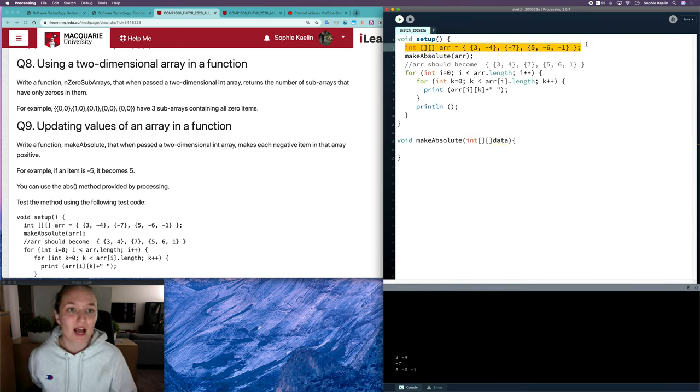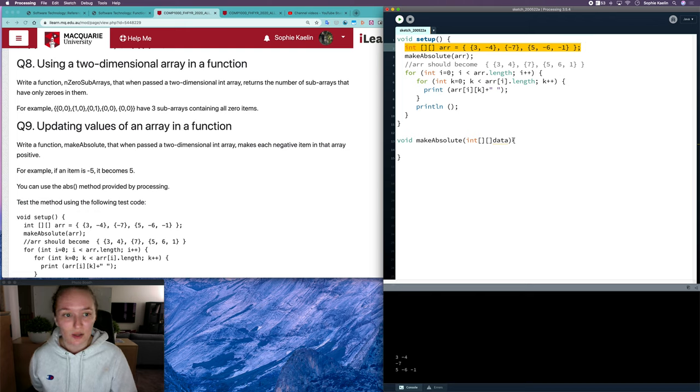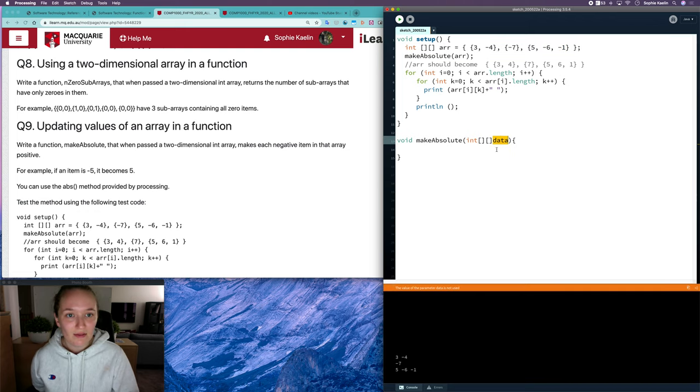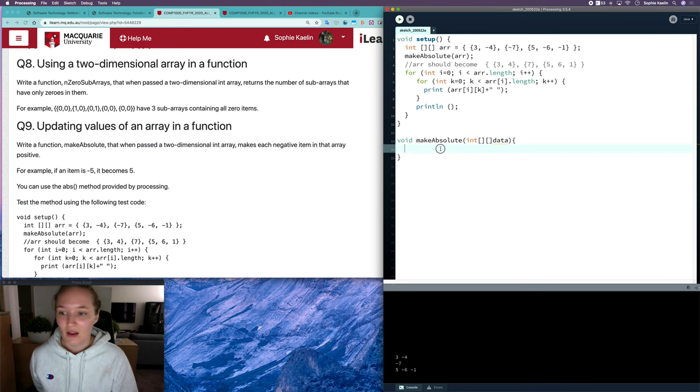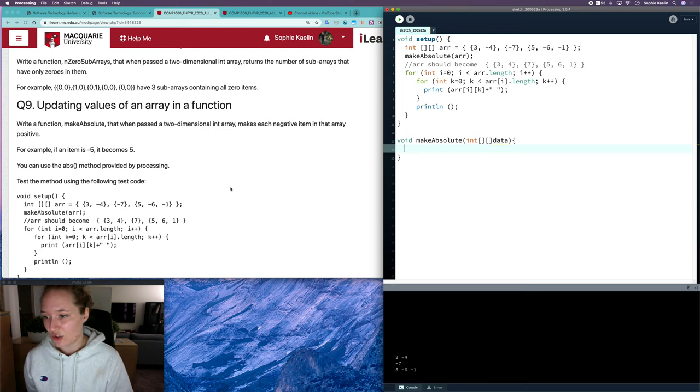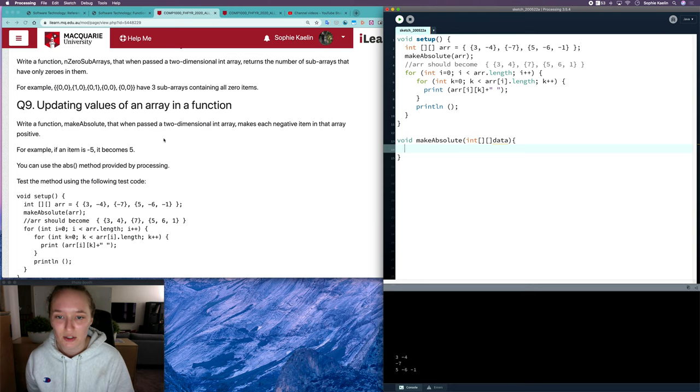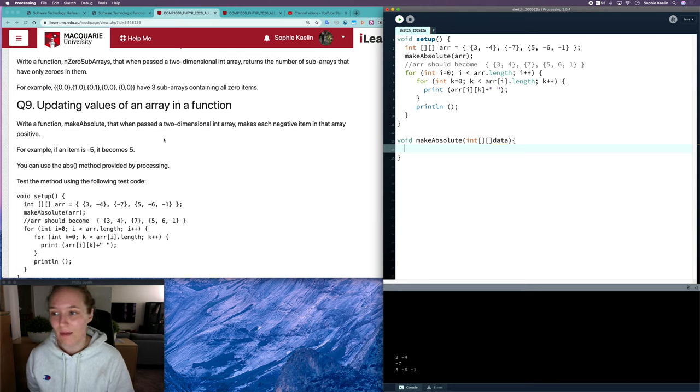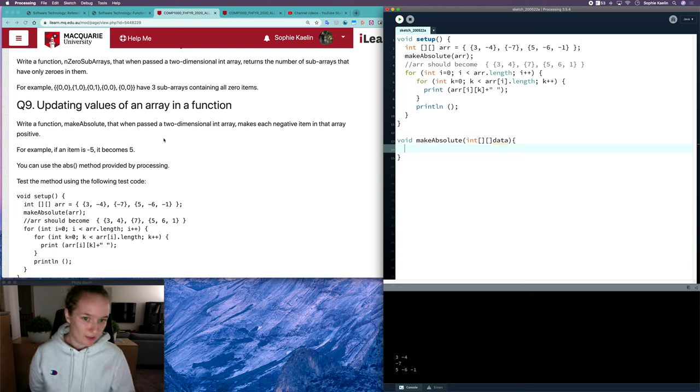we want to update the contents of that array. Any changes we make to data will also be made to the original array because it's a shallow copy. We're writing a function called make absolute that, when passed a two-dimensional integer array, makes each negative item in the array positive, so it makes every item absolute.